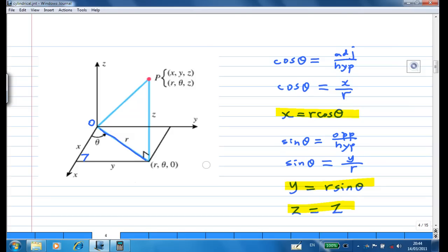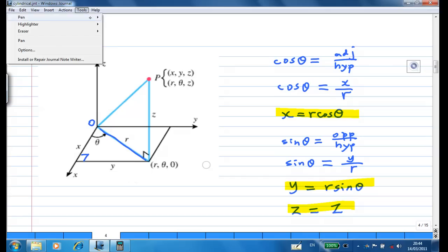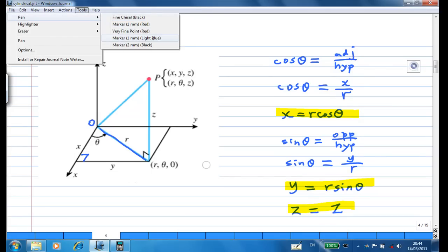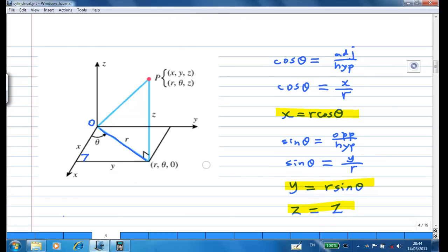The formula I give you will help you convert cylindrical coordinates to Cartesian or rectangular coordinates.